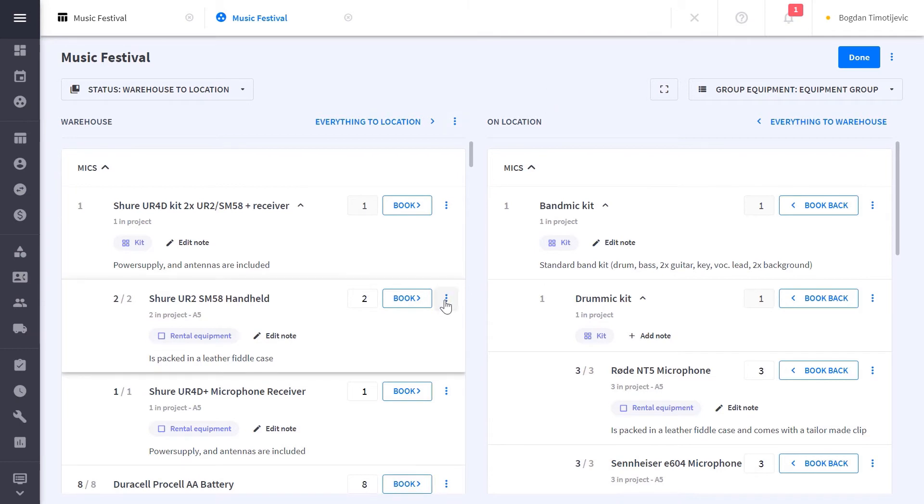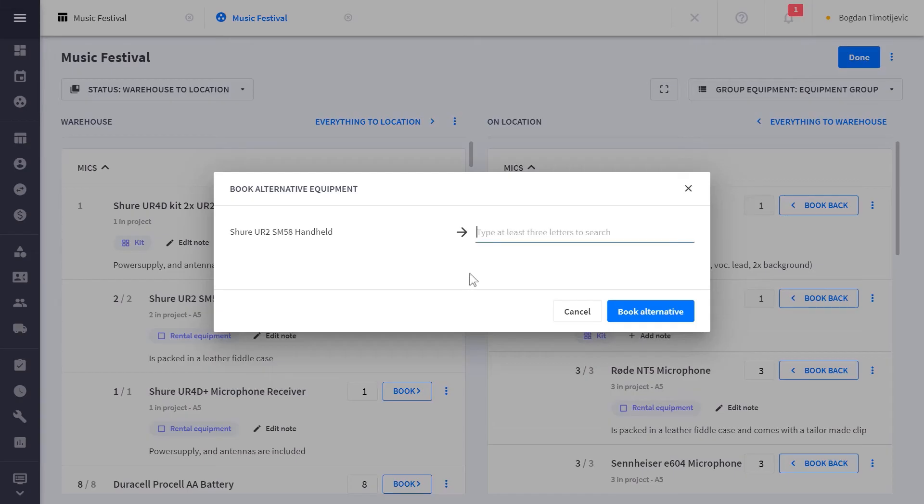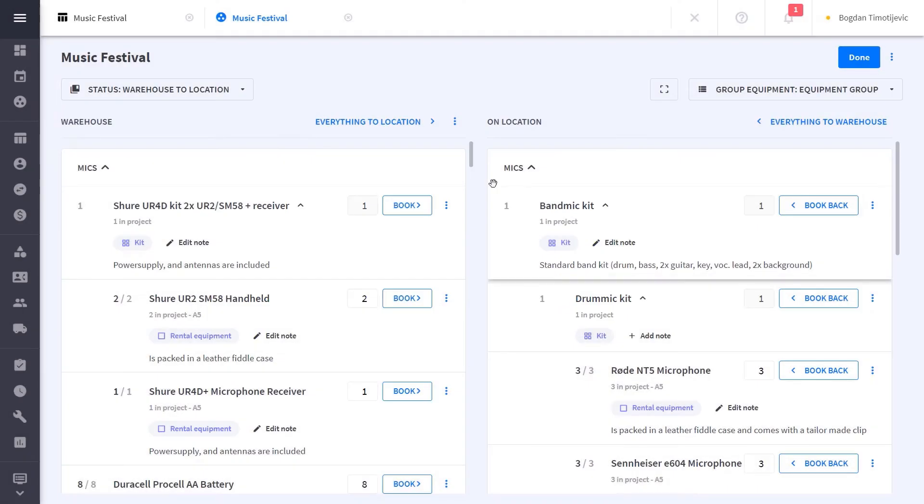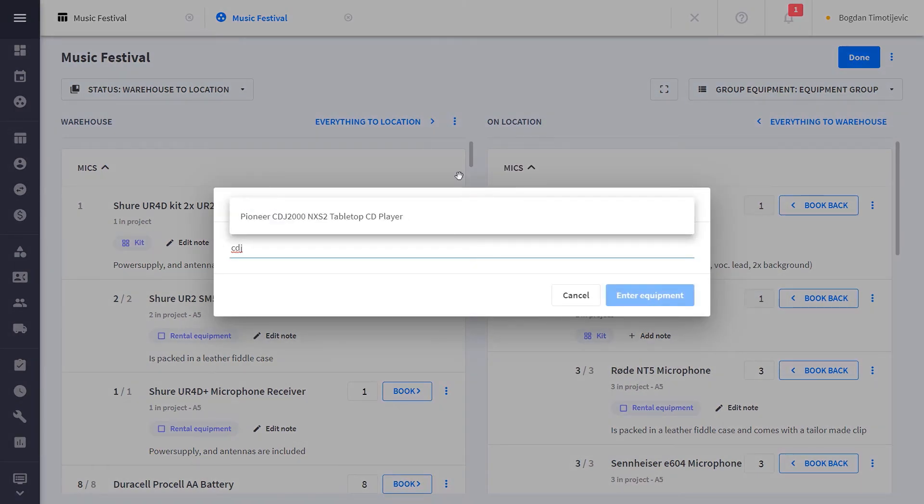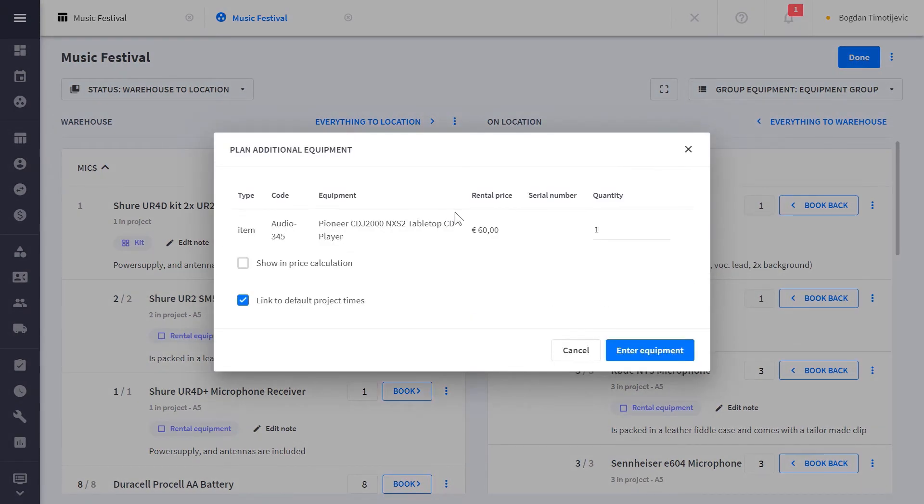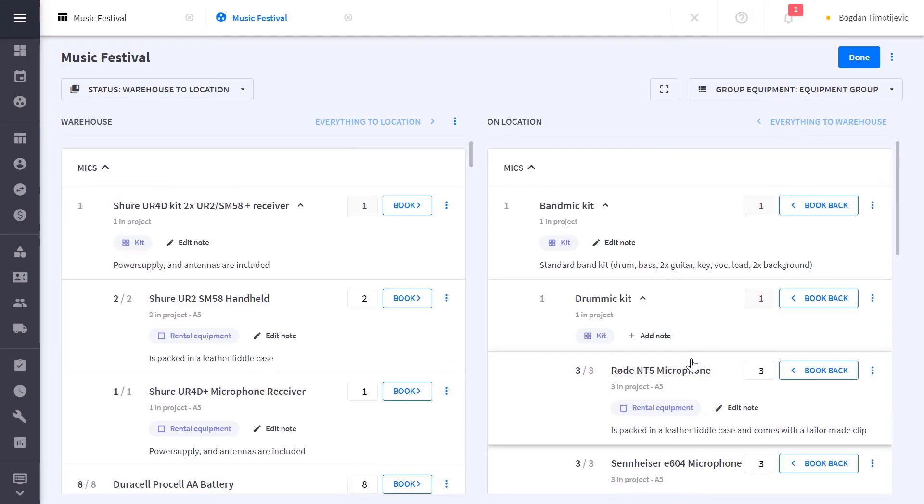You can also allow your warehouse personnel to choose additional items in case something is not available to pack, or to add the additional equipment needed. User roles of each crew member allow you to have stricter controls in the warehouse in case some crew should have limited access.